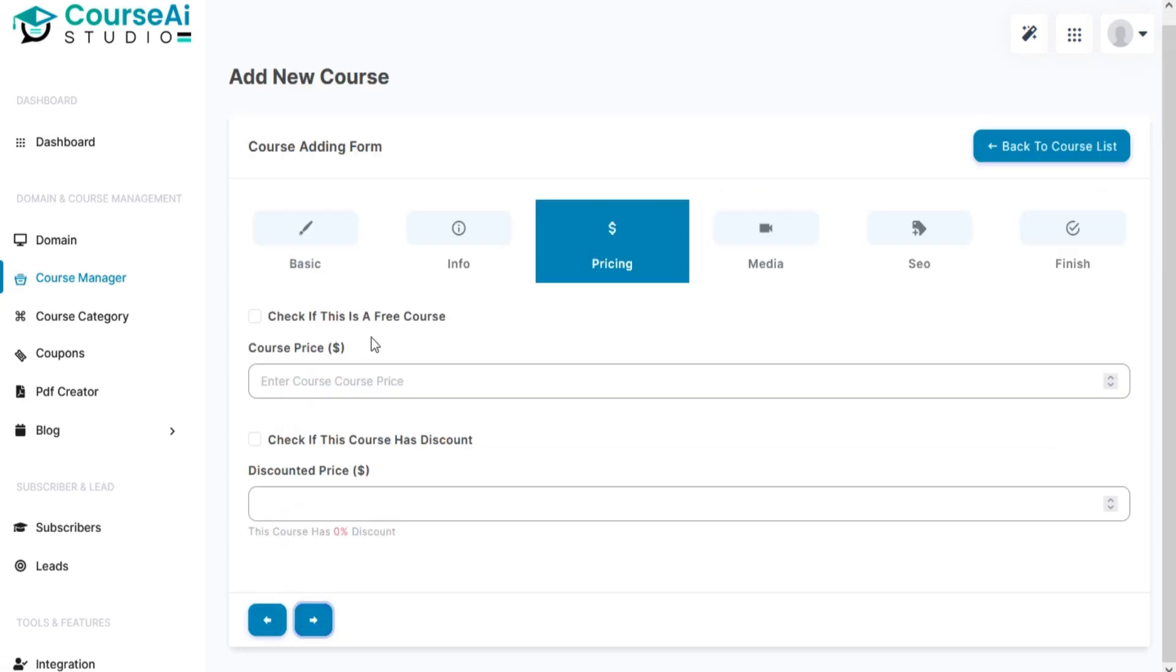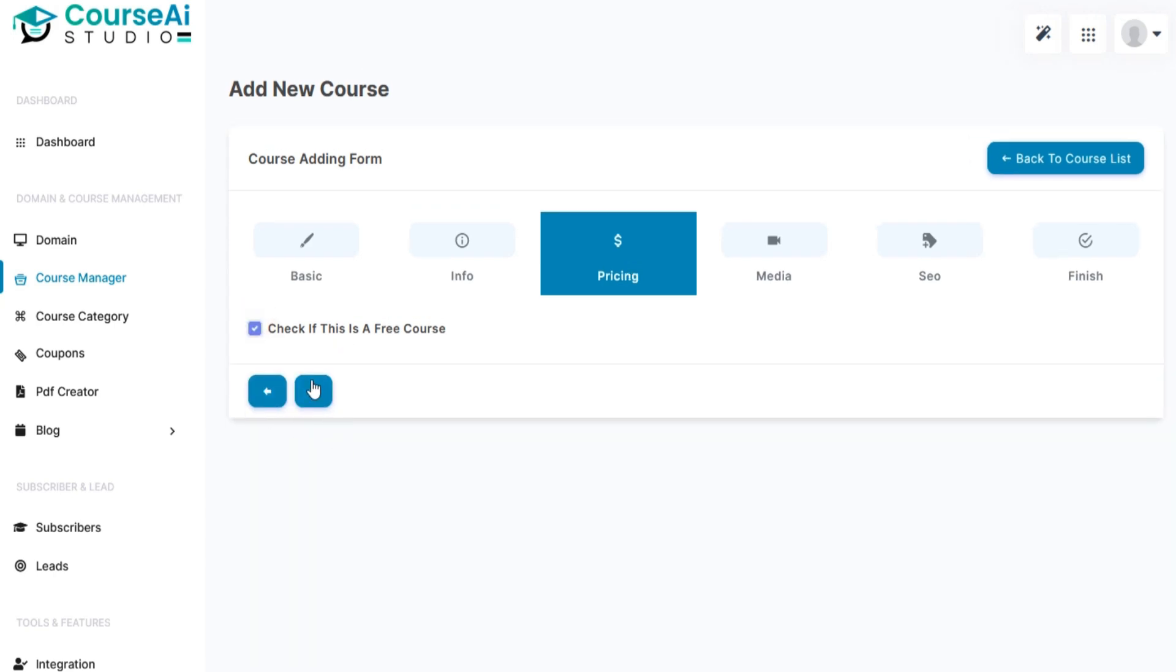Add pricing details for your course like course price, discount, or you can create a free course.